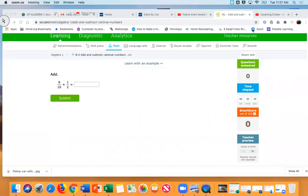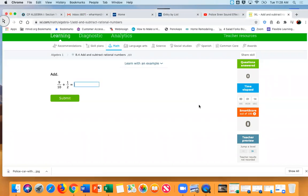All right, so for adding and subtracting rational numbers — Chucky, can you tell me what a rational number is? Look at the screen, it'll help you out. What numbers do you see? One half and nine tenths. Yeah, what type of numbers are those? Rational — but how would you describe one half? It starts with an F. Fraction! Yeah, it's a fraction.